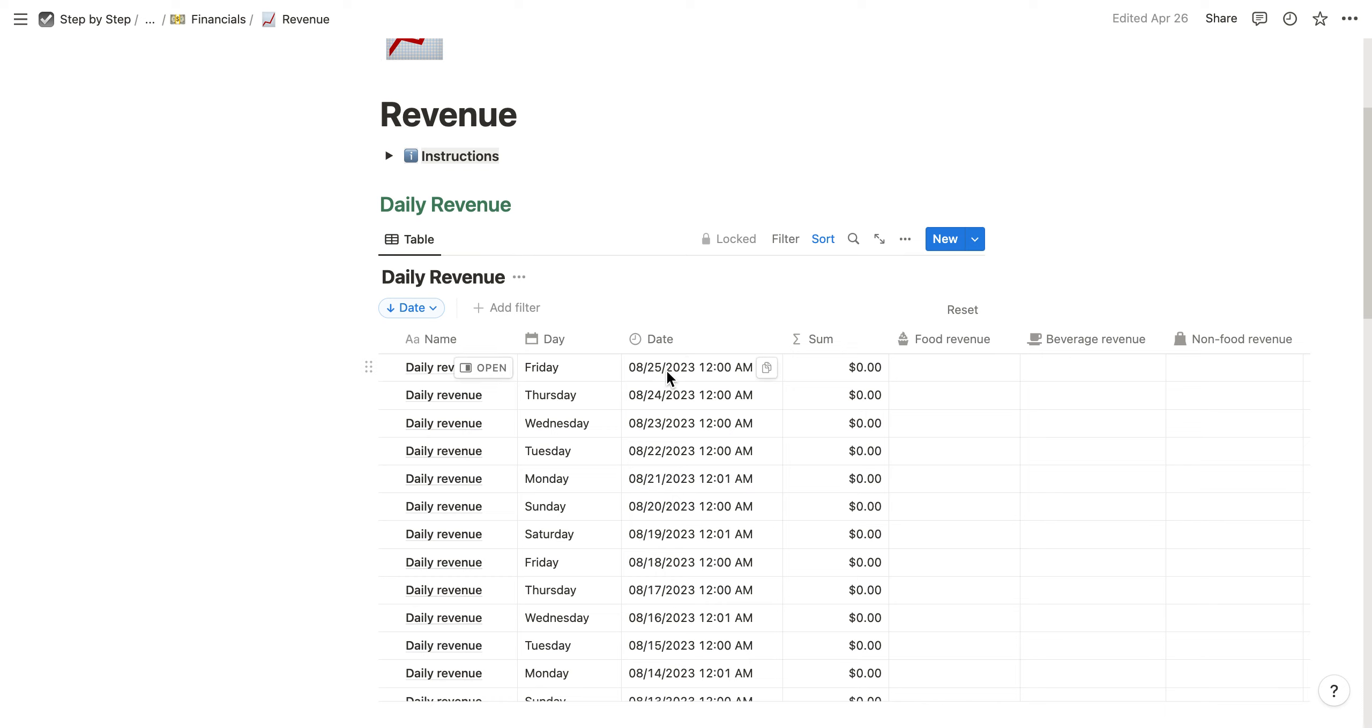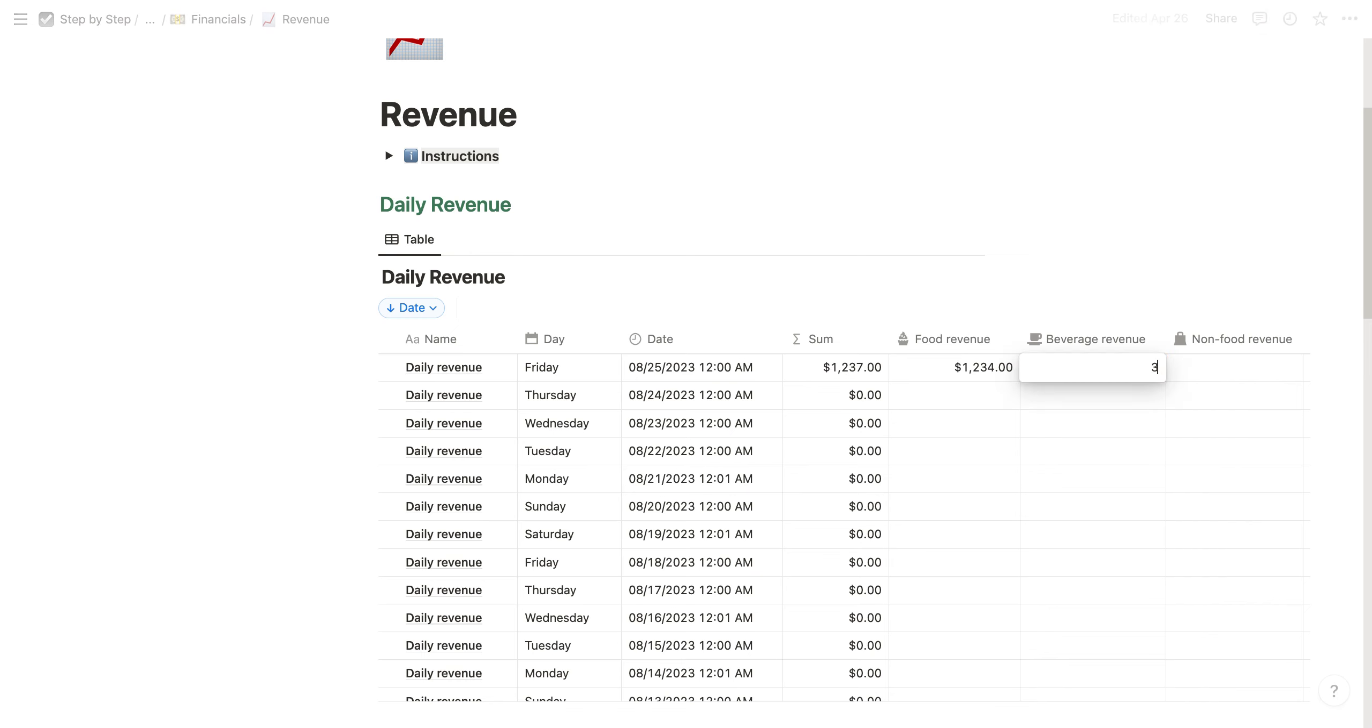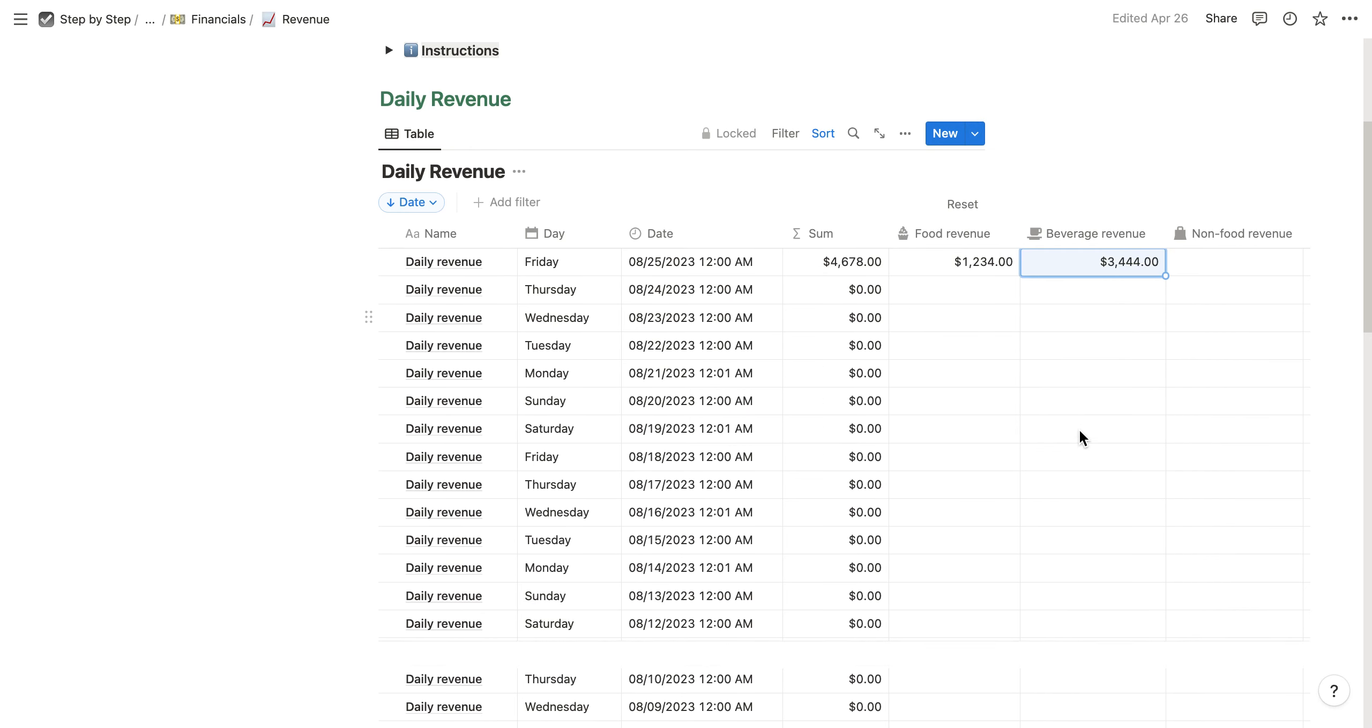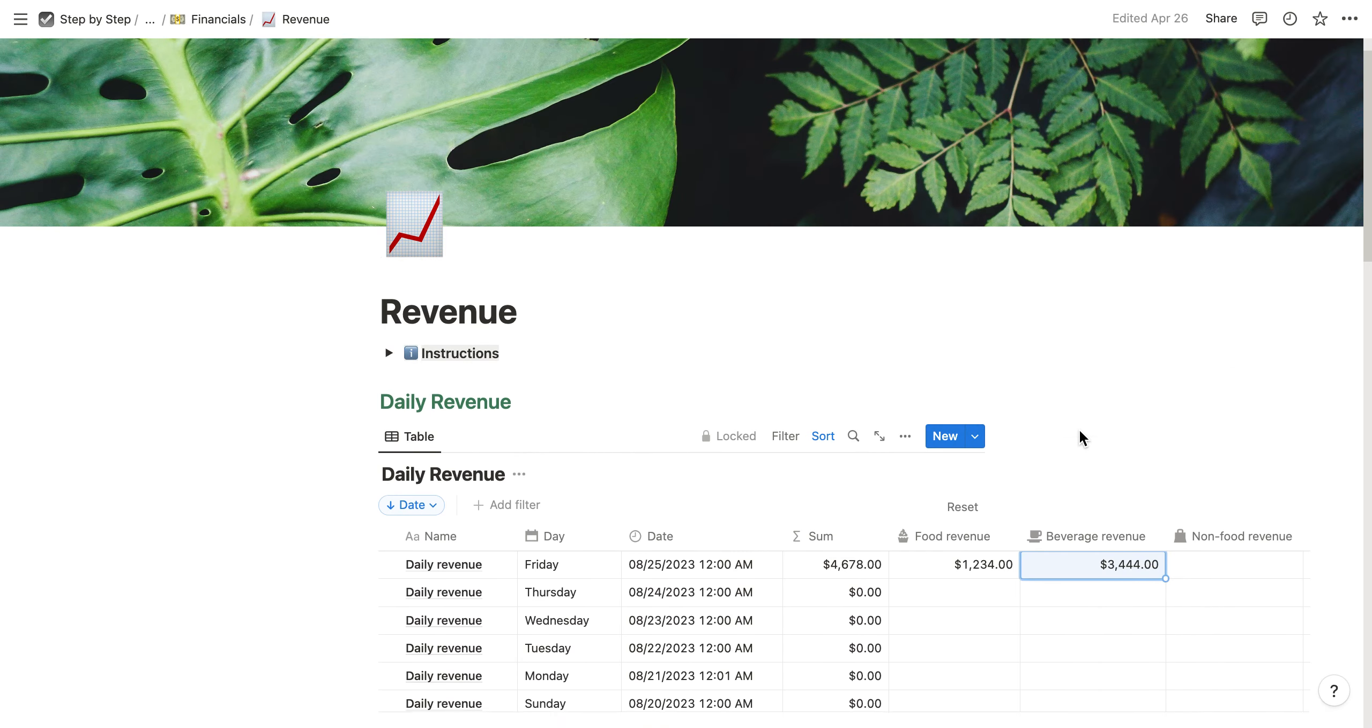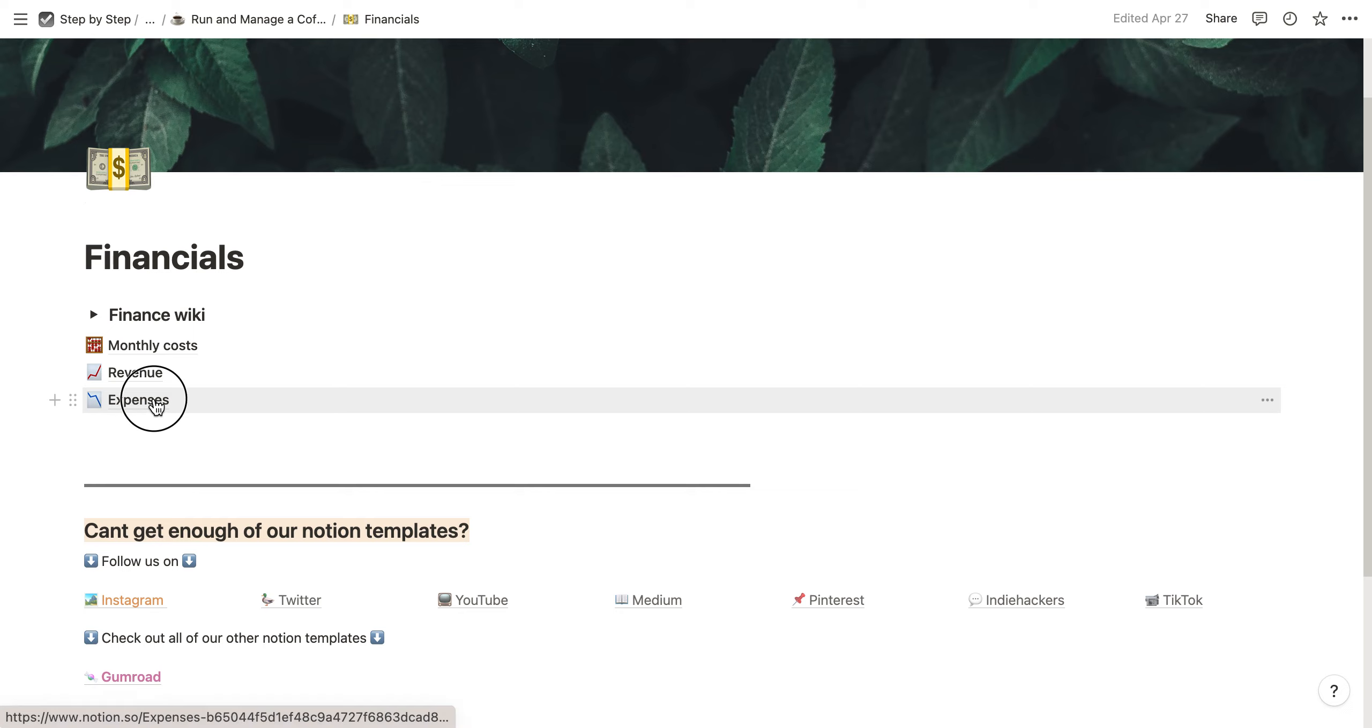You can also enter non-food revenue, and then you get the sum. Again, quite easy and simple, just to sum it up. Then you also have the expenses.